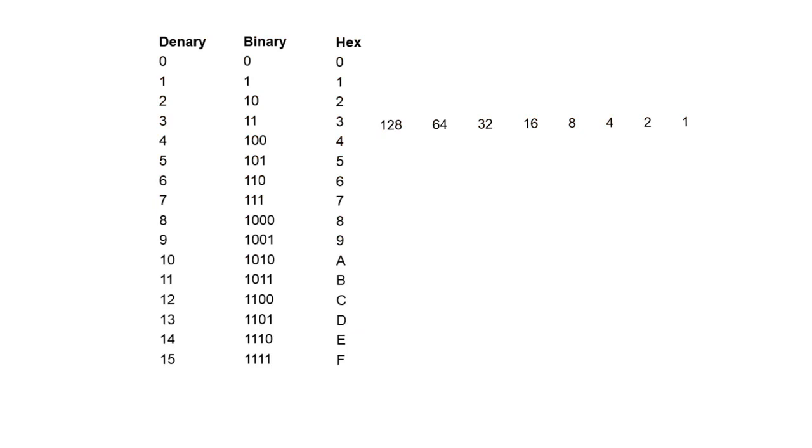Your first challenge is to convert the denary base 10 number 214 into binary and hexadecimal. Pause the video now and have a go.